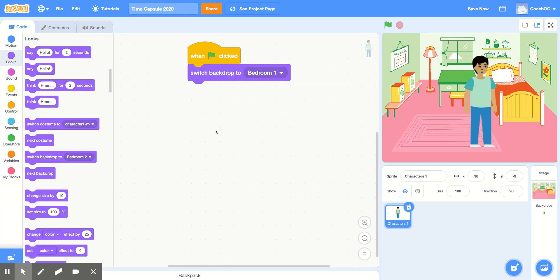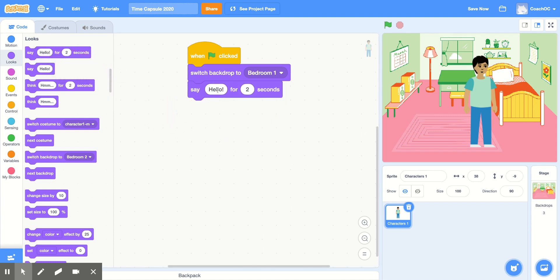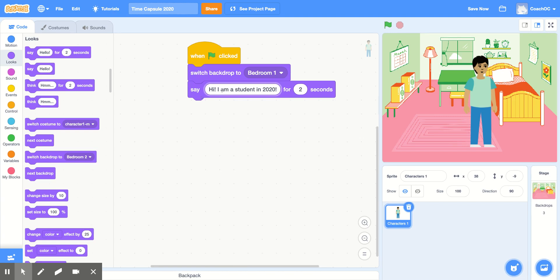And now I have my character introduce the time capsule. I'll use the Say Hello for 2 Seconds block and change the text to say, Hi, I am a student in 2020. What this block does is that it has our character say, Hi, I am a student in 2020 for 2 seconds. And after 2 seconds is up, we'll continue our code.